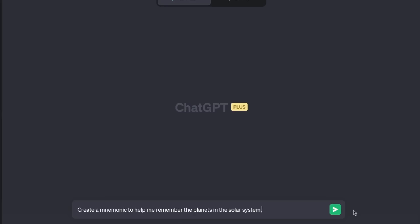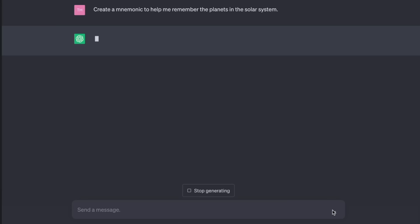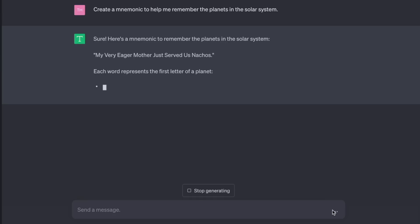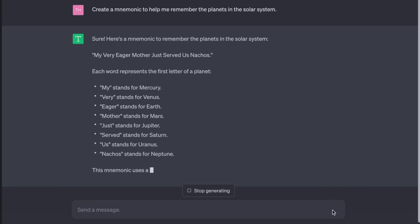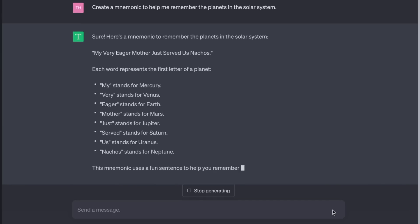There are some kinds of information that we just can't dump on our phones — we just have to remember it, like people's names, car number plates, or your tax ID number. Well, now we can ask the AI for help. Create a mnemonic to help me remember the planets in the solar system. Here's a mnemonic: My Very Eager Mother Just Served Us Nachos. Each word represents the first letter of a planet.